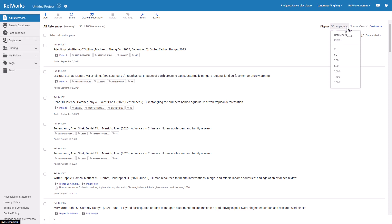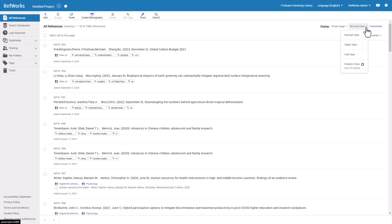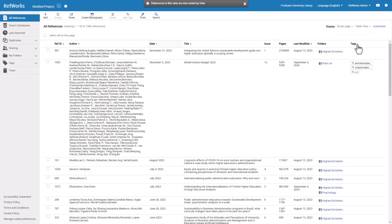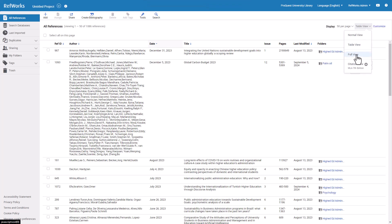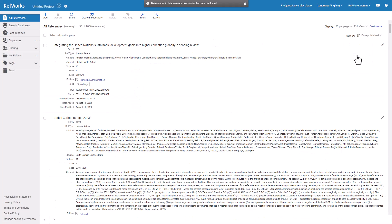There are also several other view options: Normal View, Table View, Full View, and Citation View. These options allow you to view your reference list in different ways. Normal View is the default view of your references list. The Table View only shows a few key fields but is an effective way to scan through many references at once.